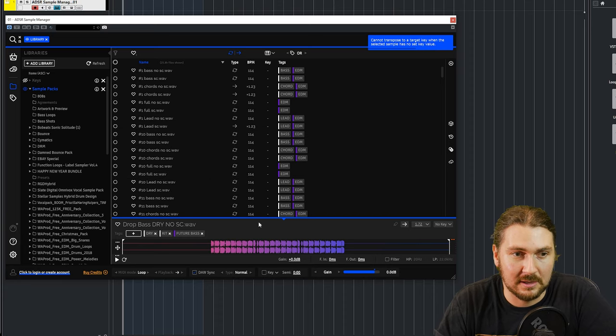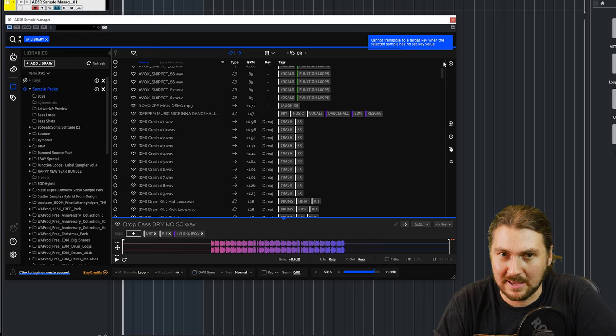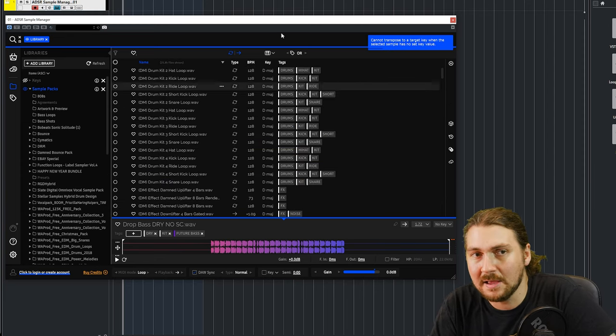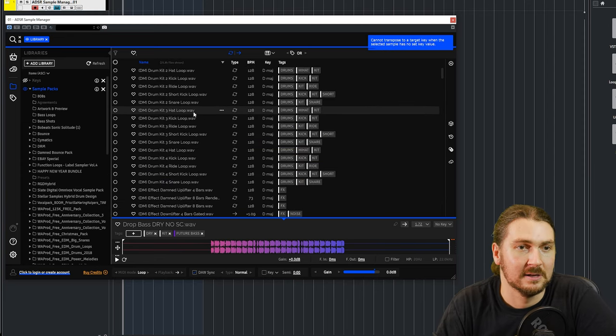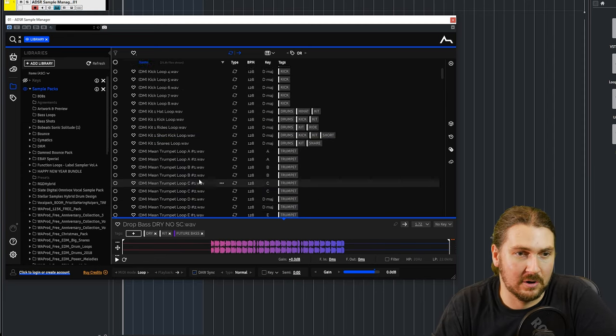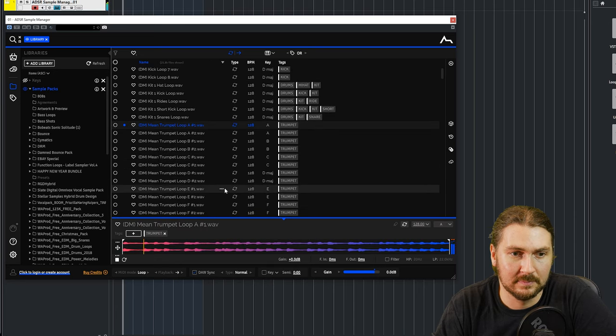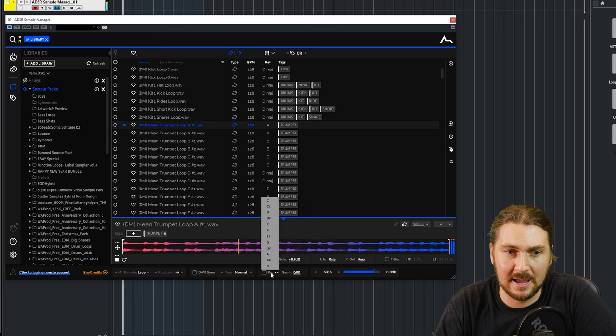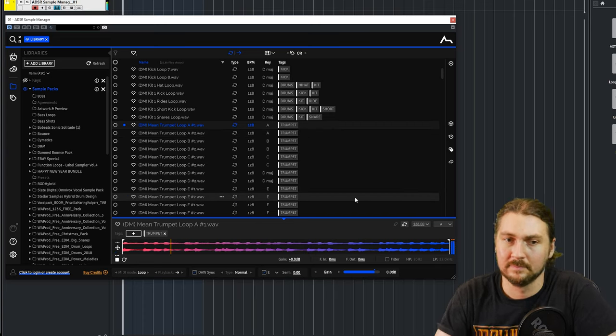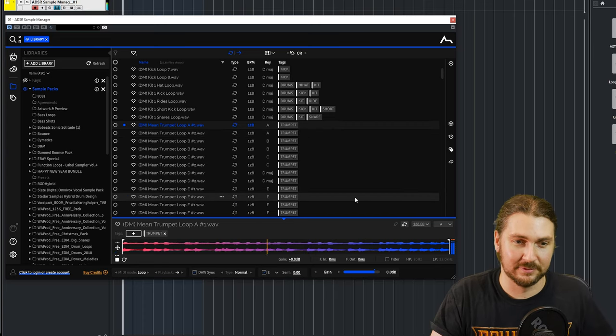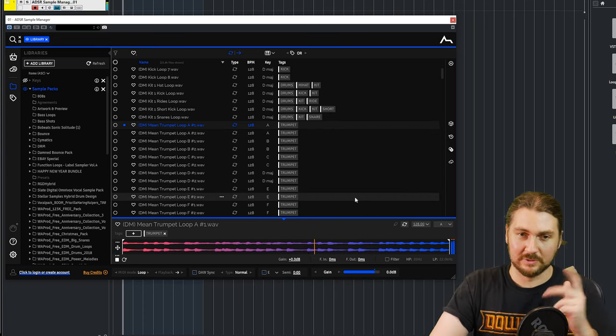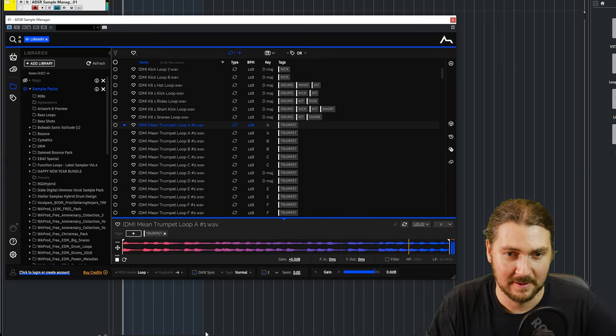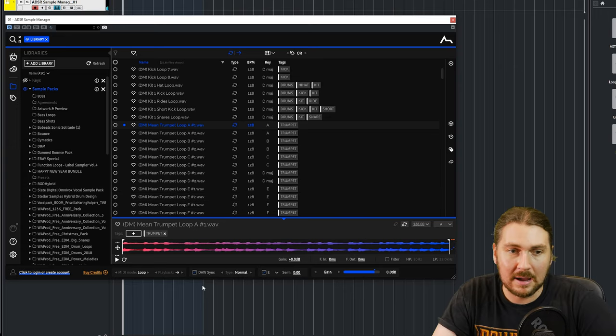Key obviously is for the key and it does the same thing. So if your song is in D, select D and then it will transpose the sample. Now this sample here doesn't have any key information. So you need to, we've got this trumpet loop in A. It knows it's in A. I want it in E. It does it itself, which is really great.